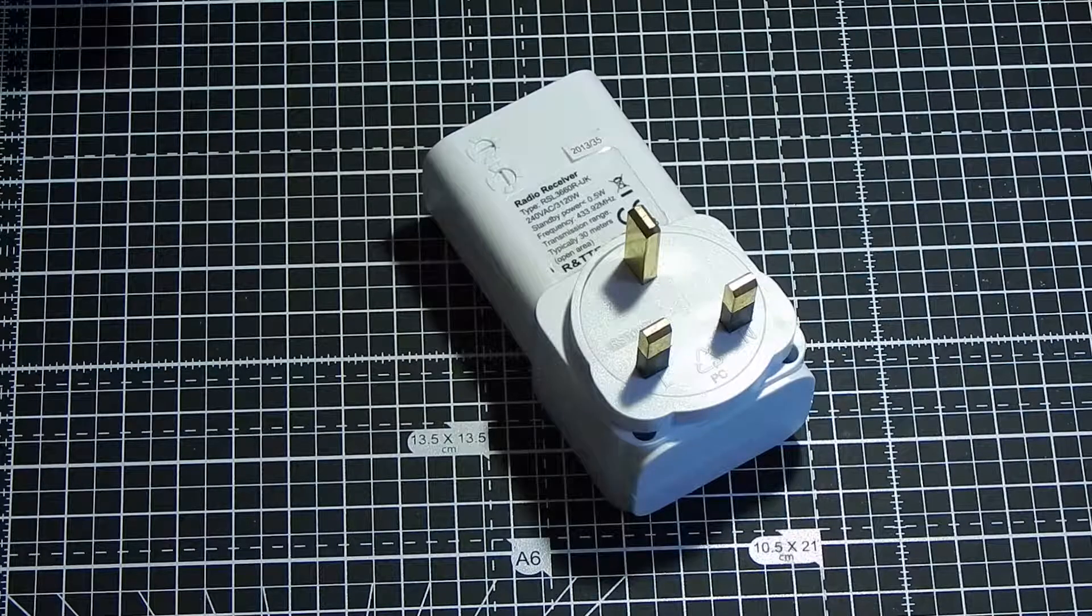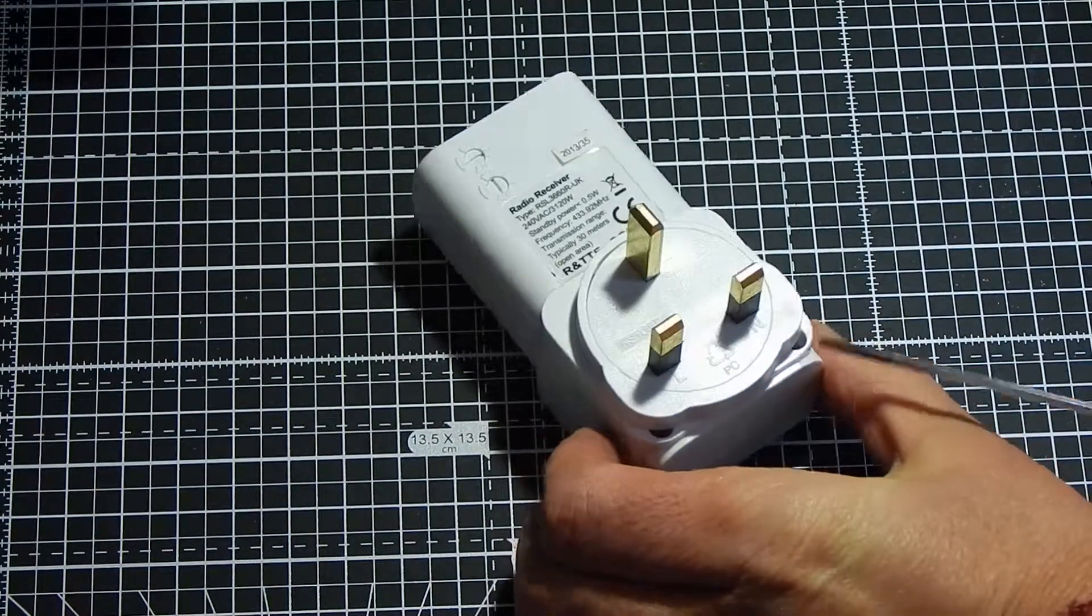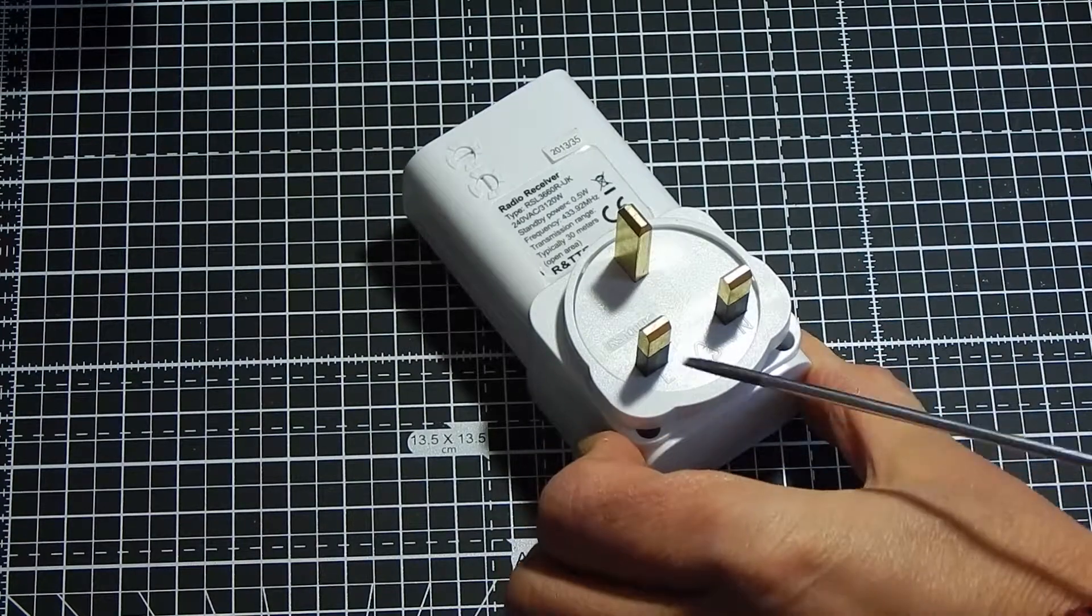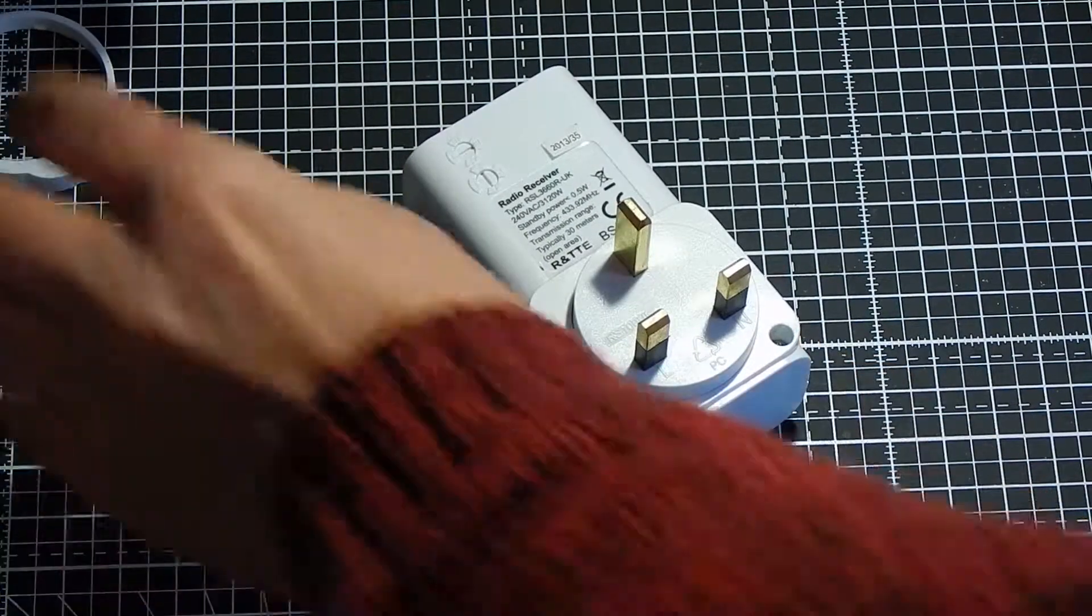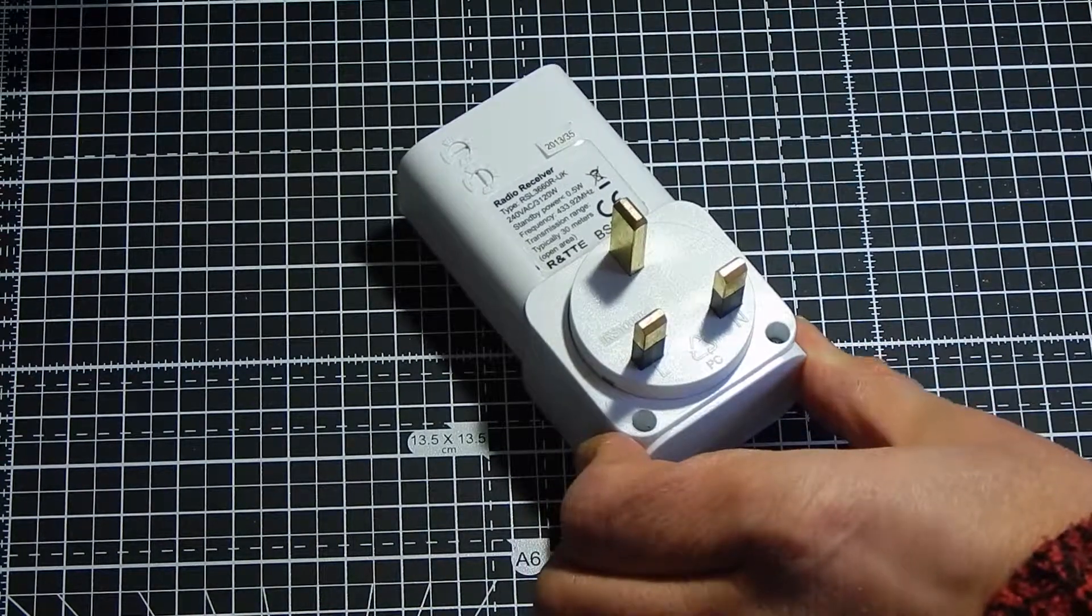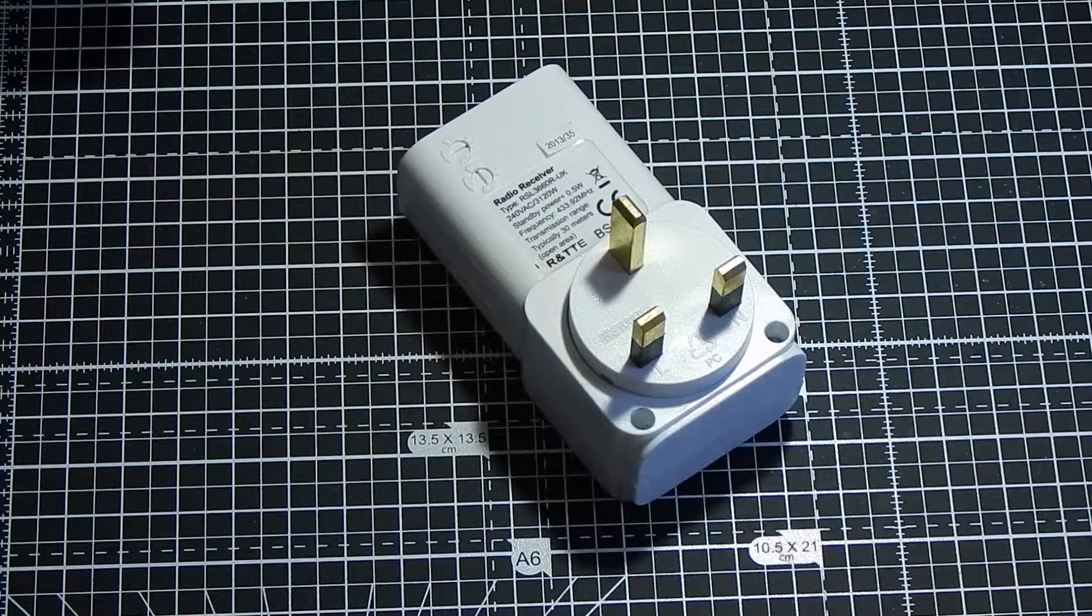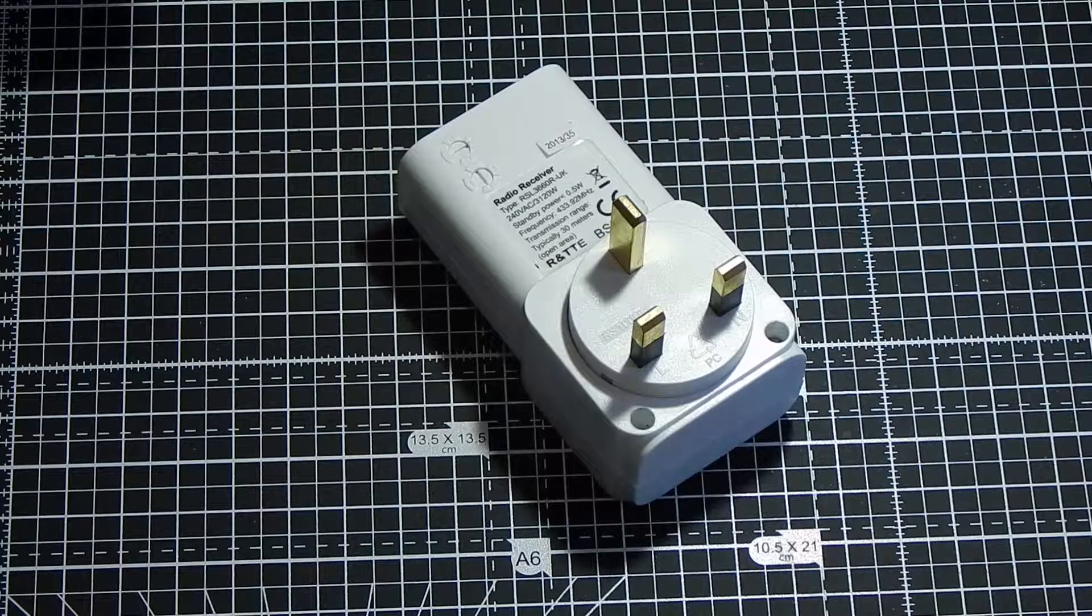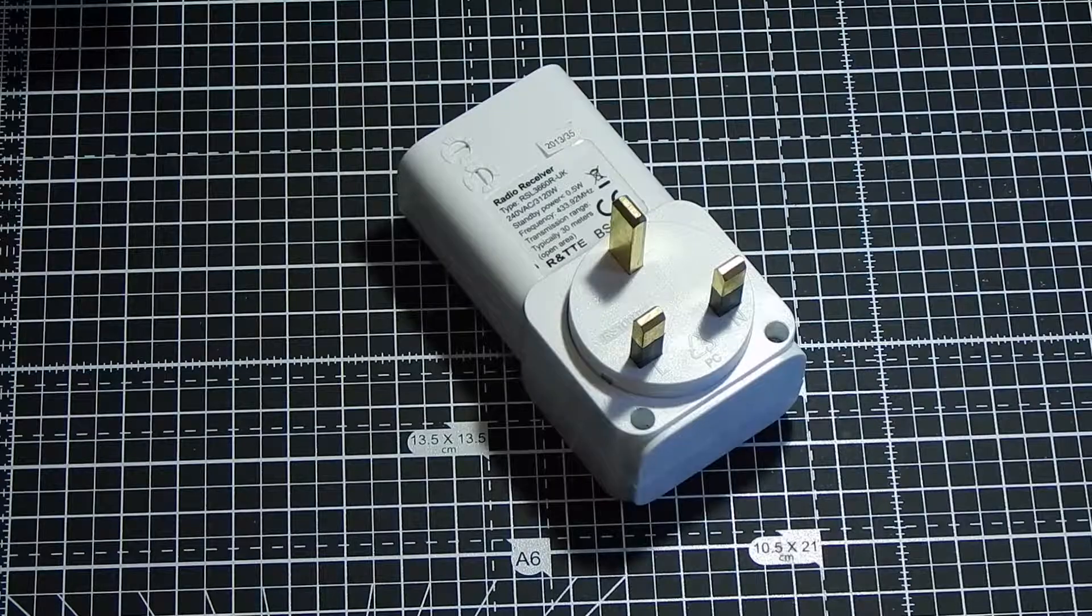To gain access to the unit, it's quite simple. We need to prise off this outer ring. It just lifts off like that. Inside the hole there are two tamper-proof screws which we need to remove with a T15 tamper-proof screwdriver. So I'll just do that and then we'll come straight back.